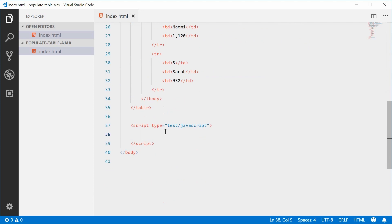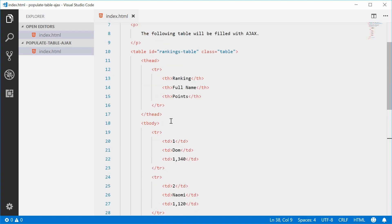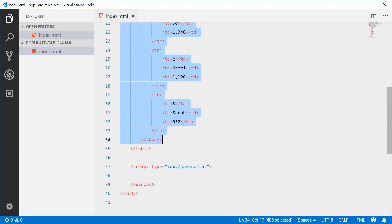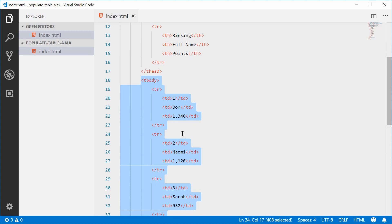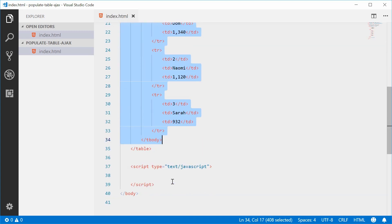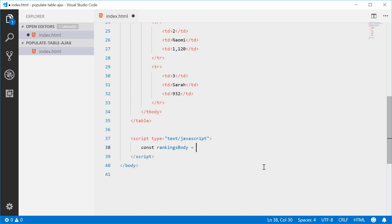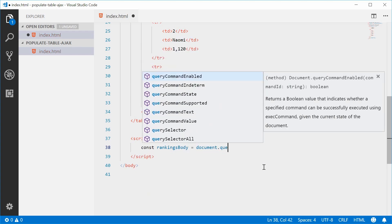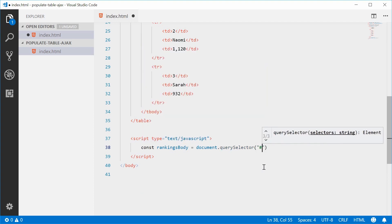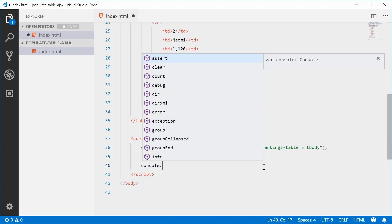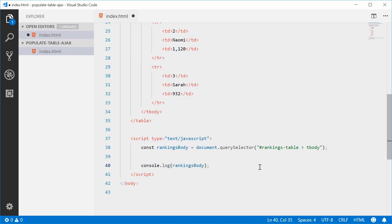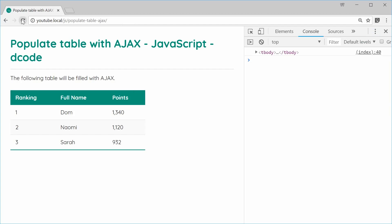The first thing to do is to actually get a reference to the table body — we're going to be filling all the table rows inside the table body. So let's get a reference in JavaScript. We'll make a new constant called rankingsBody, which is equal to document.querySelector, selecting the rankings-table ID and then the tbody element inside there. If I console.log rankingsBody, we should see the tbody element in the console — and we get that right there.